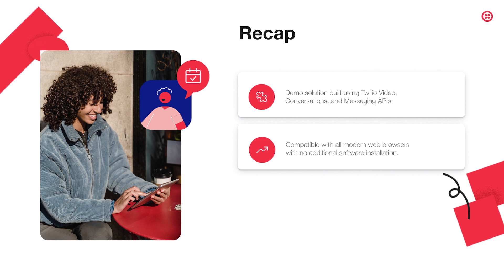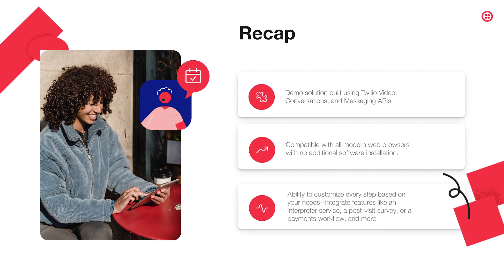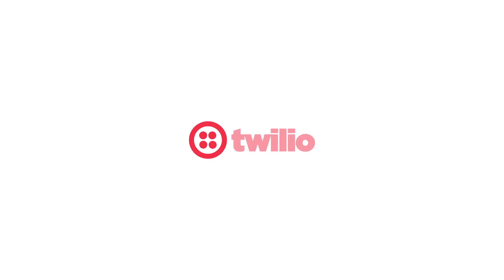With Twilio's platform, you can customize every step of the virtual care experience and extend to add more functionalities based on your workflow needs, such as integrating with an interpreter service, prompting a post-visit survey or facilitating a payments workflow. To learn more, visit us at twilio.com/healthcare.